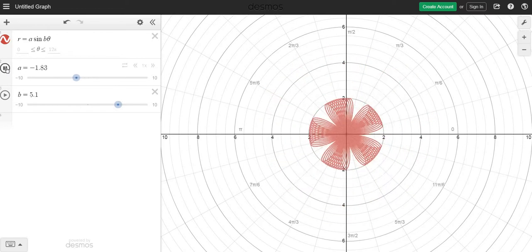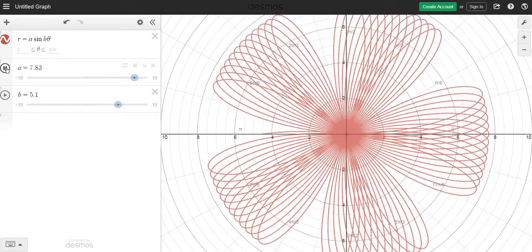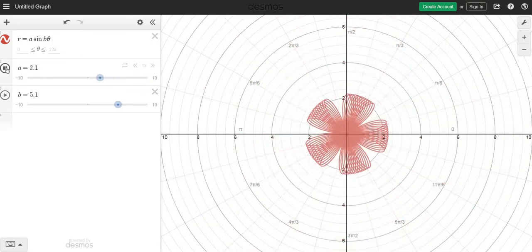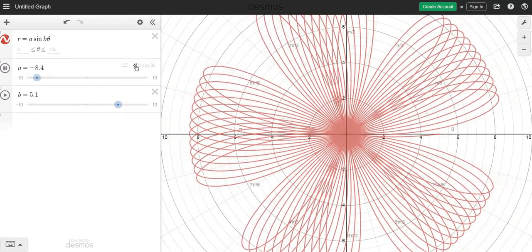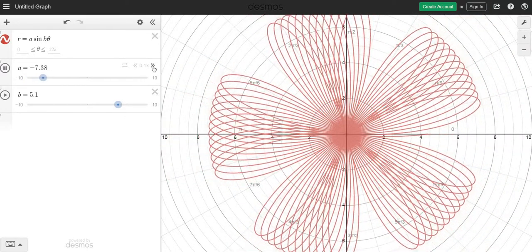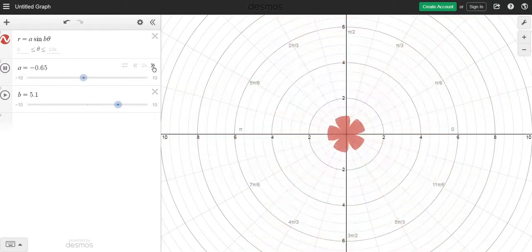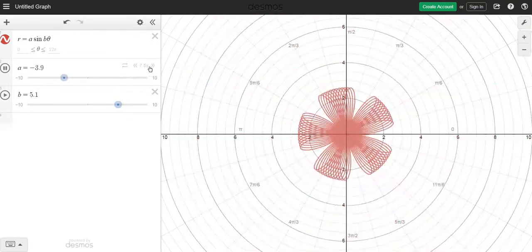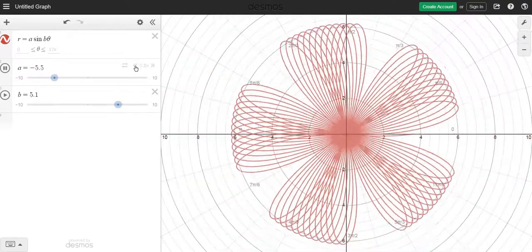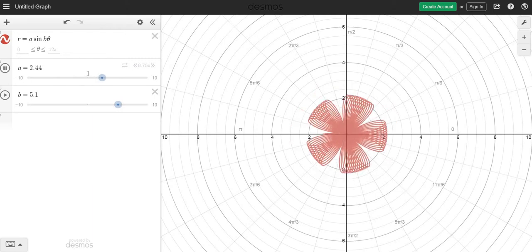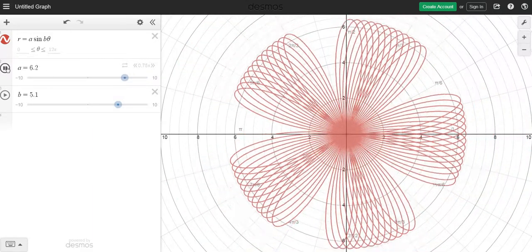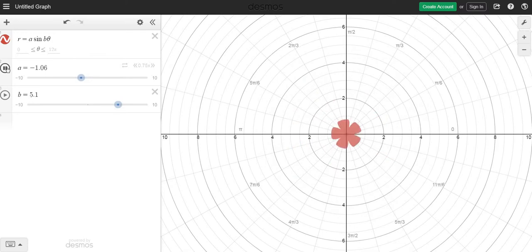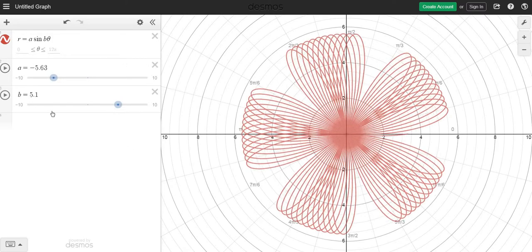Now A is just going to change the size of it, right? Just makes it bigger, smaller. You can click here and make it change slower speeds, or go faster if you want. Of course, that would just make you sick if you watch very much of that.